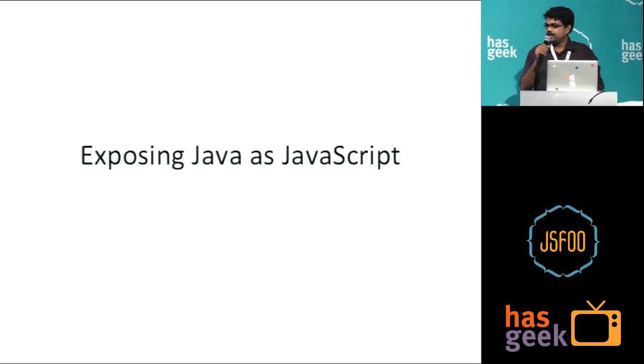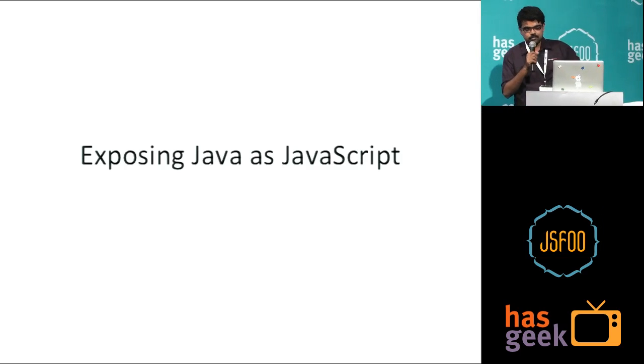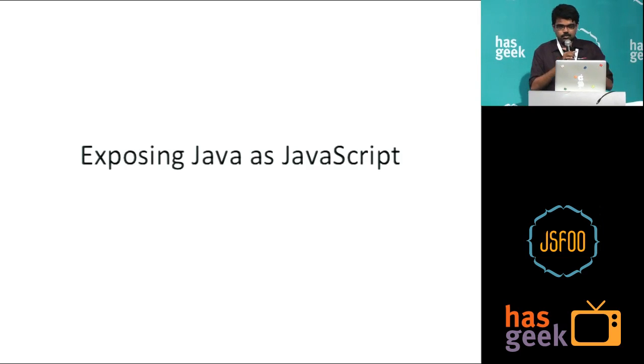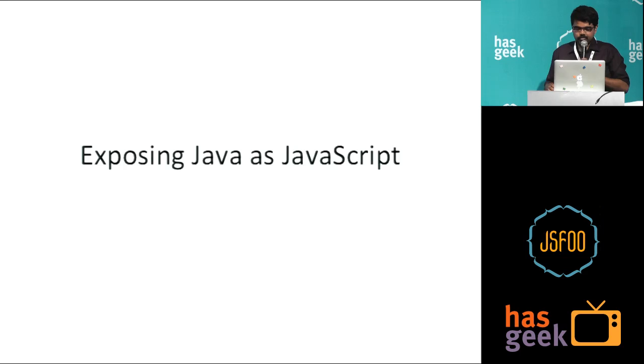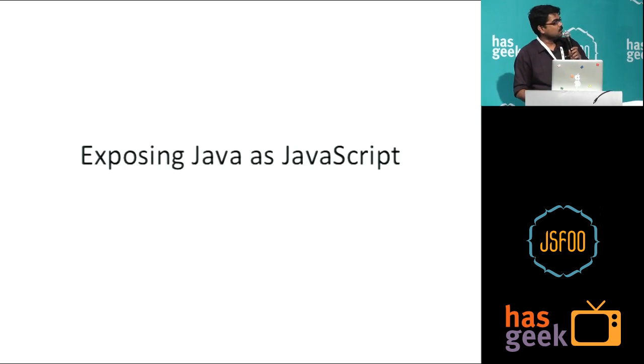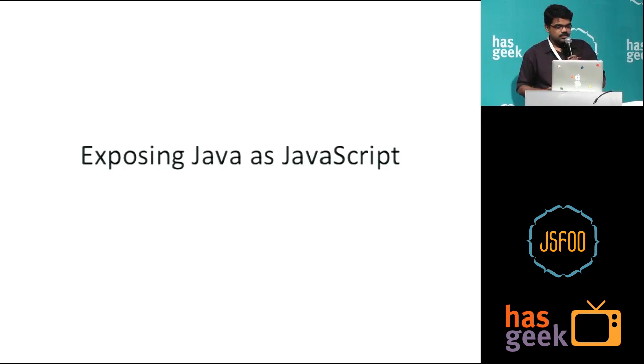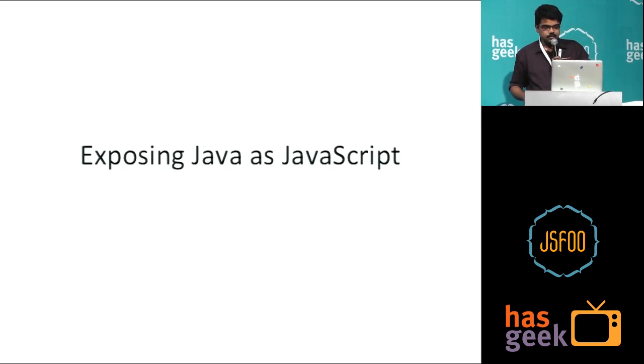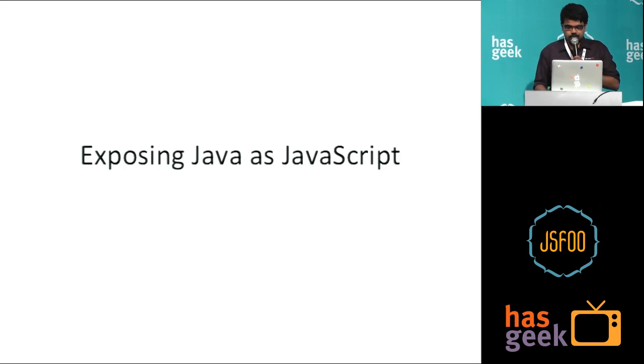I'm here to talk a little bit about Java. Hopefully I'm not banned from this conference next time. The topic is exposing Java as JavaScript.